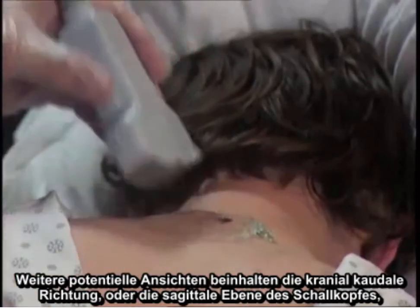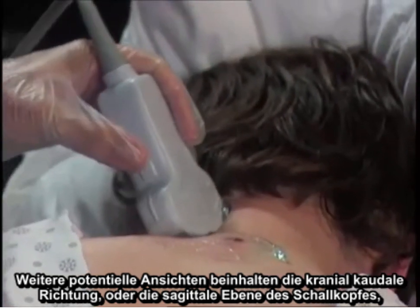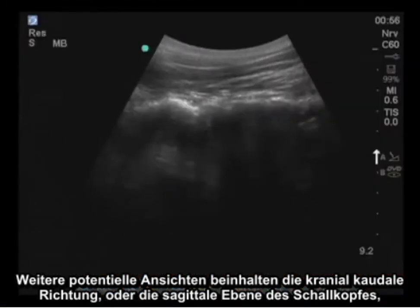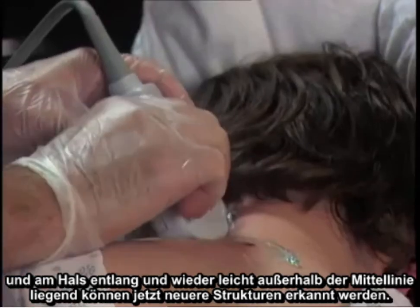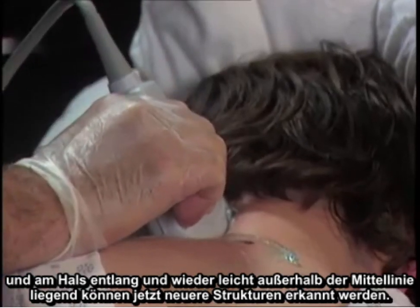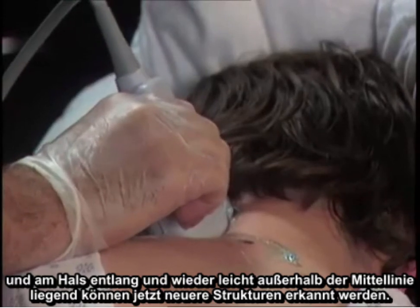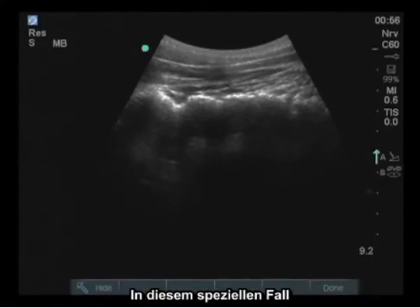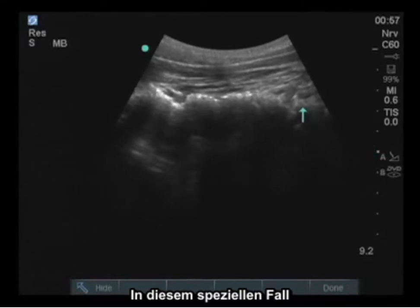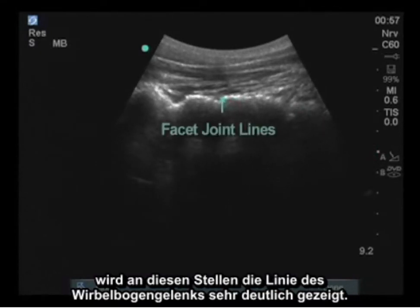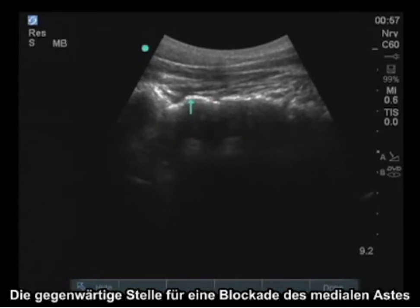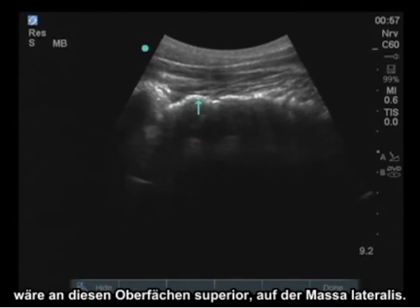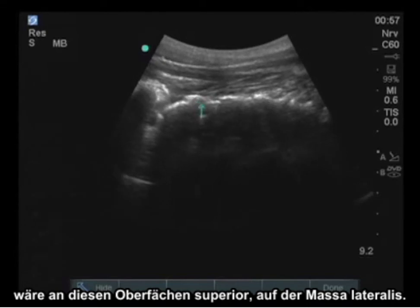Other potential views include the craniocaudate orientation, or sagittal plane of the probe, placed along the neck and slightly off midline. In this particular case, the facet joint line is very clearly indicated at these locations. The actual location for a medial branch block would be on these superior surfaces on the lateral mass.